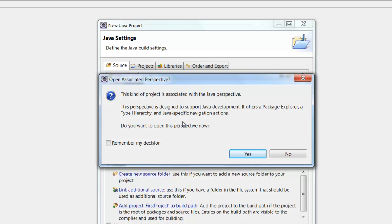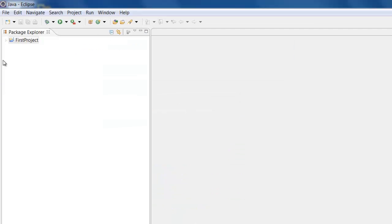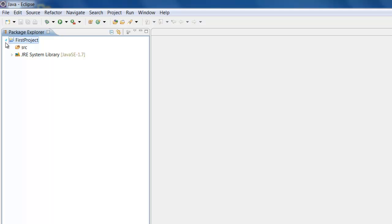It will ask you do you want to open the Java Perspective? Say Yes. So now we have a project and if you click here right next to the project you will see that it has a source folder. The SRC means it is a source folder where you can store all your Java programs.